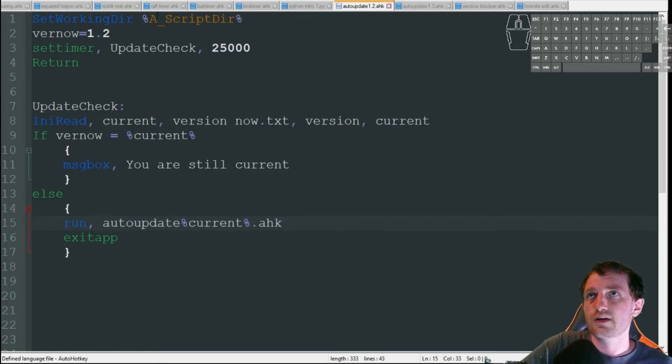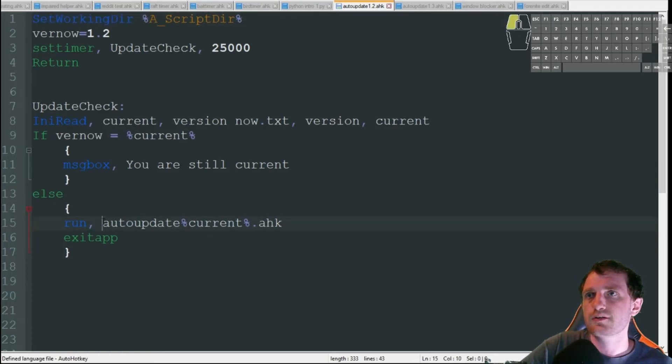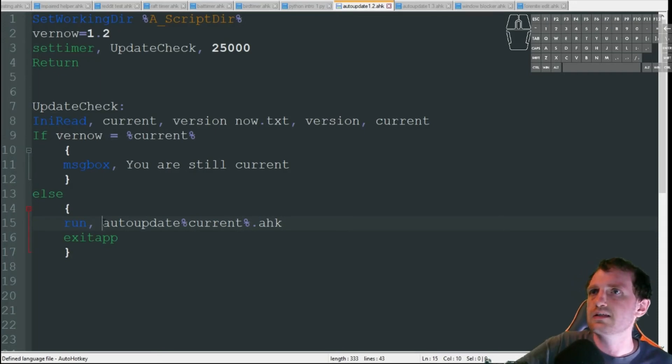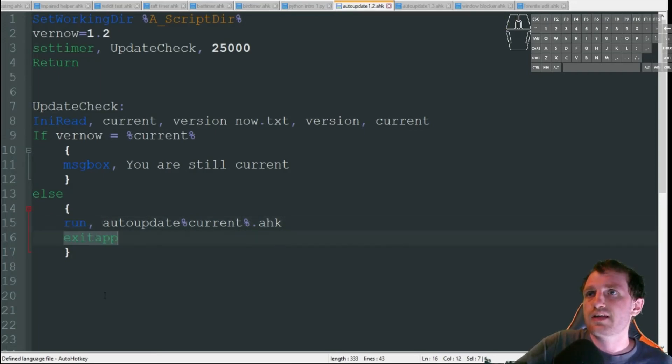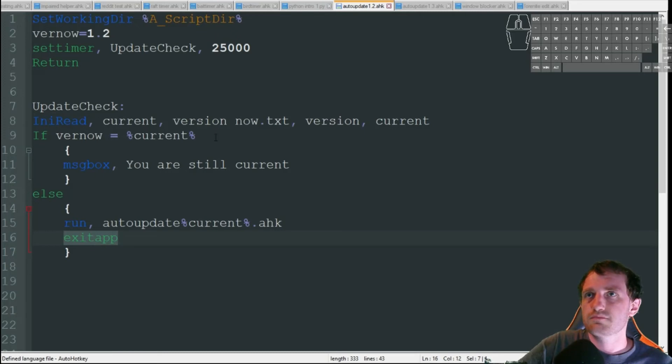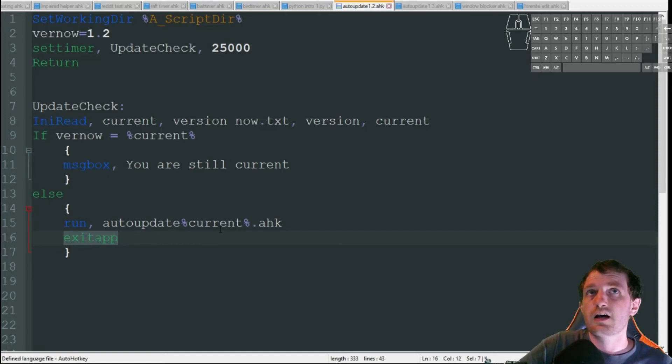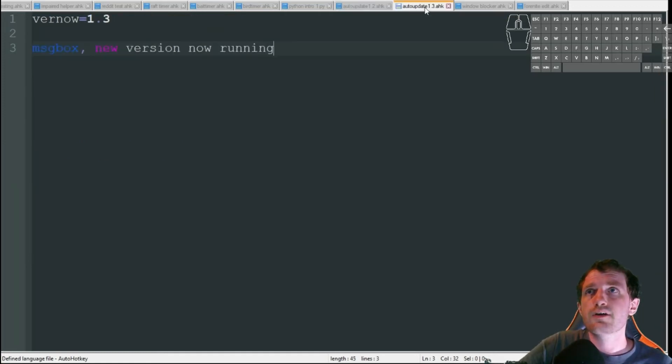So the versions don't match. It's then going to run automatic update with whatever that current version is that it read from the INI file .ahk. Obviously, if you don't have this directory thing up here, you're going to need to put a path file down here. And then I'm going to have it exit the version of this. That way, it closes out the old version after the new version is launched.